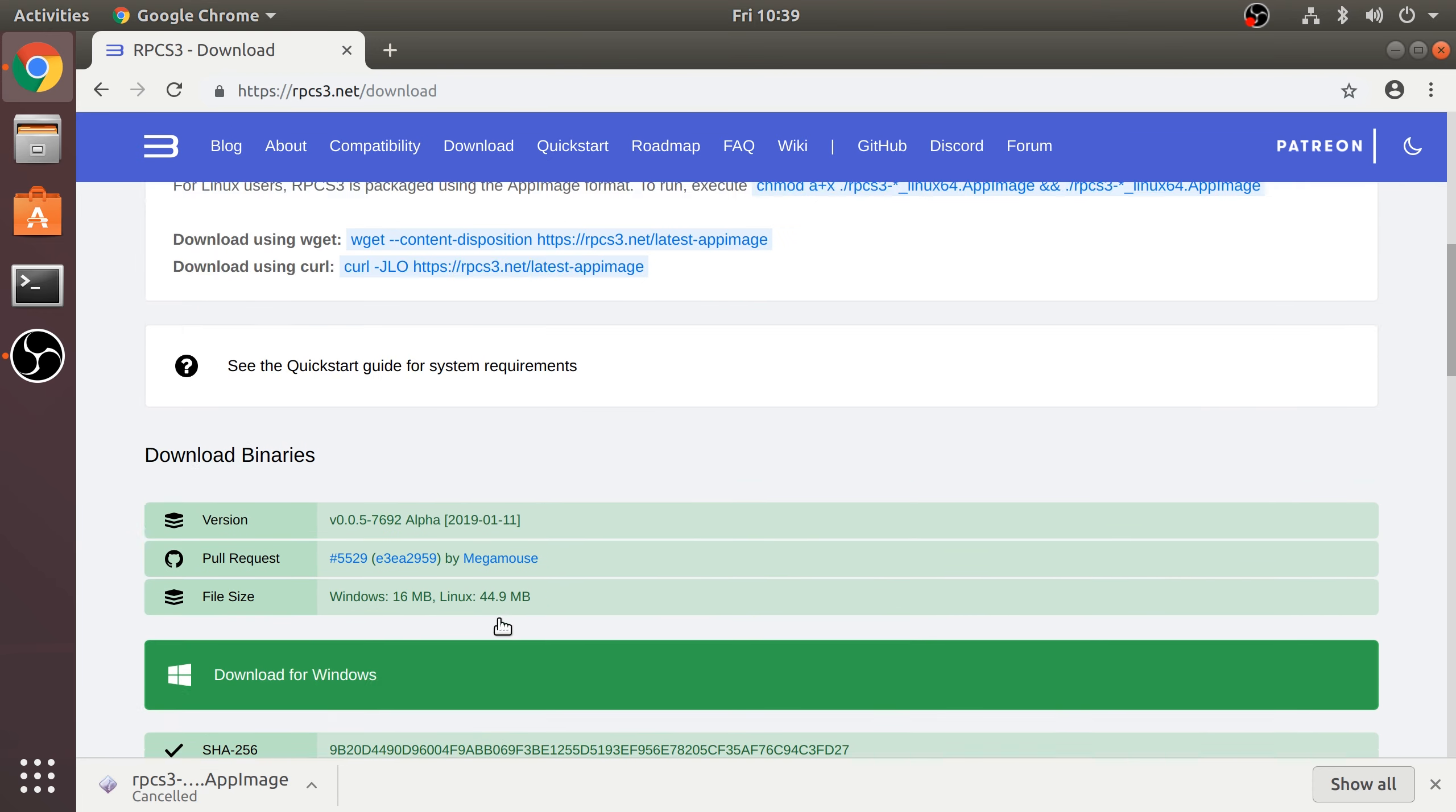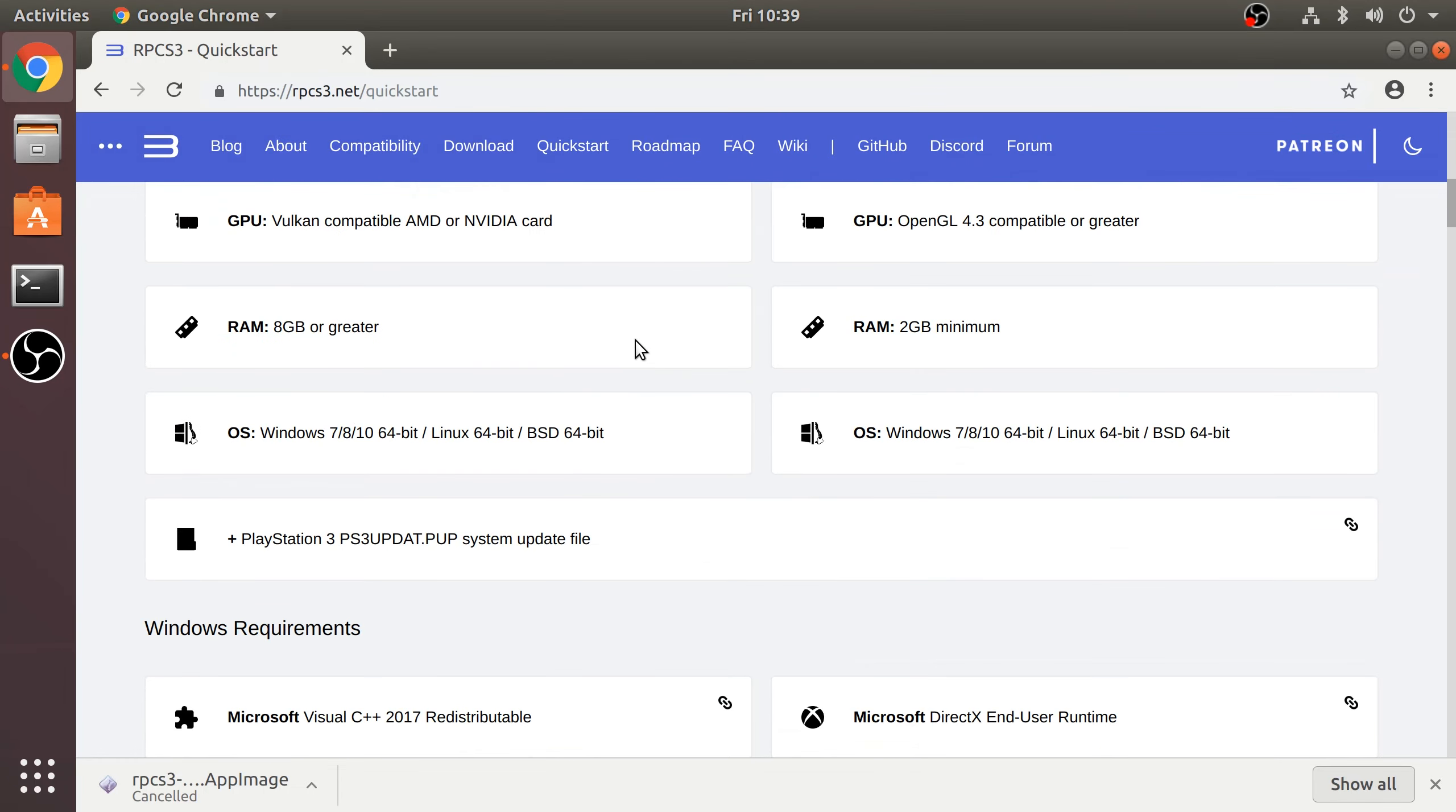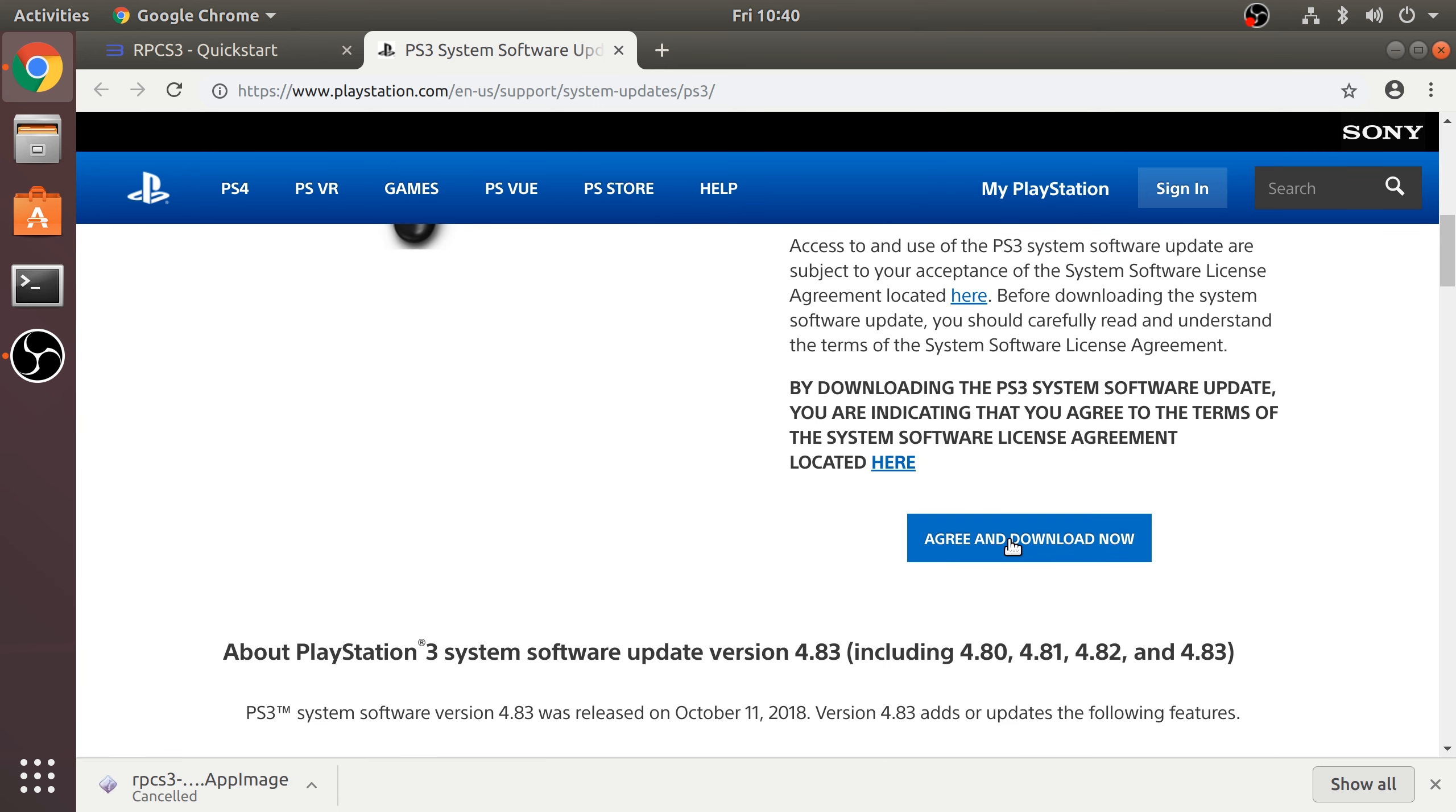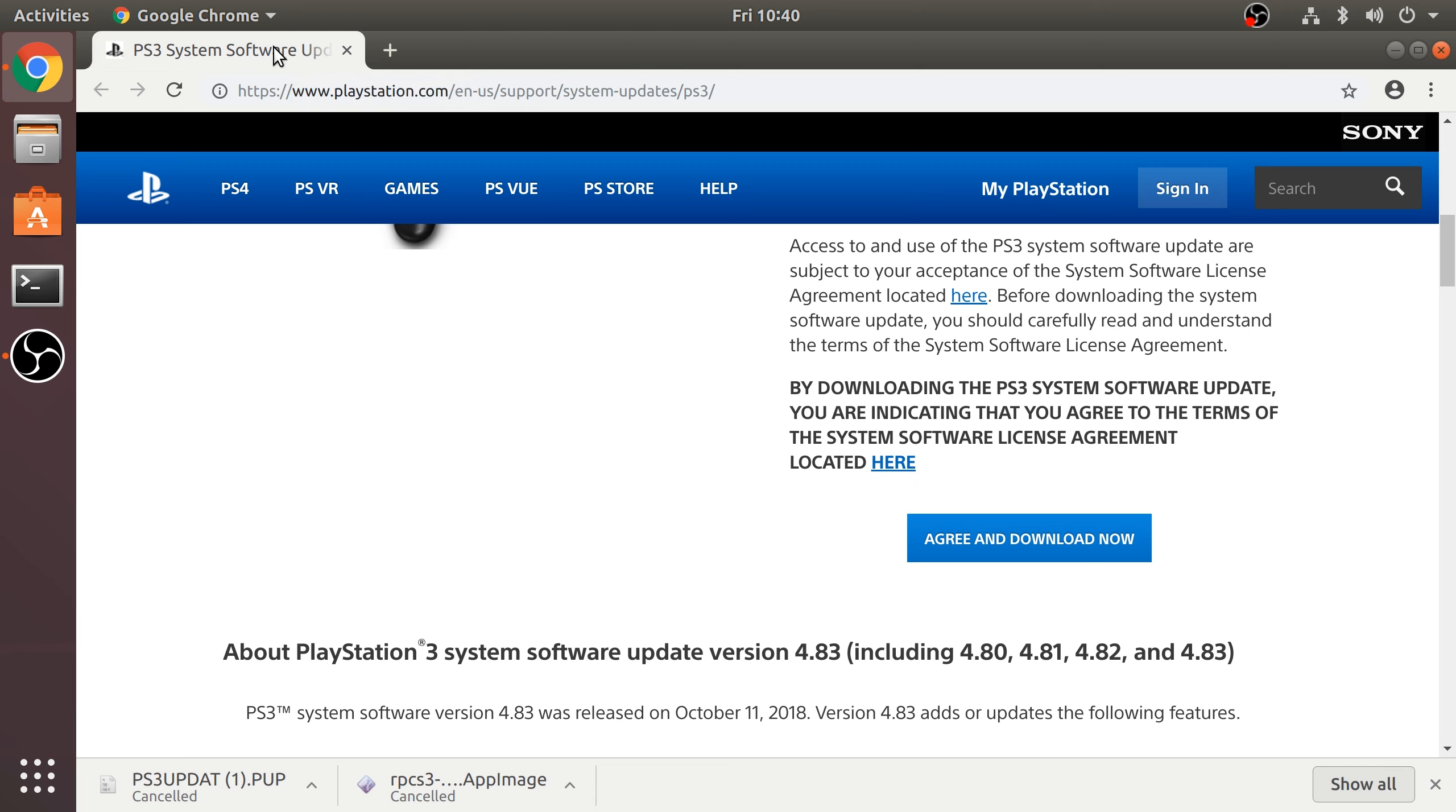Then go to Quick Start, and what you want to do is go to this link here and we need to download the latest official PlayStation firmware. Then click Agree to Download. I'll cancel it because I've already got it downloaded. That's it, you don't need to download anything else to get RPCS3 up and running.